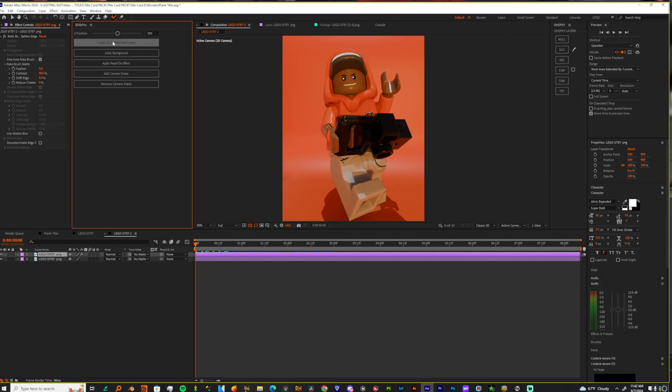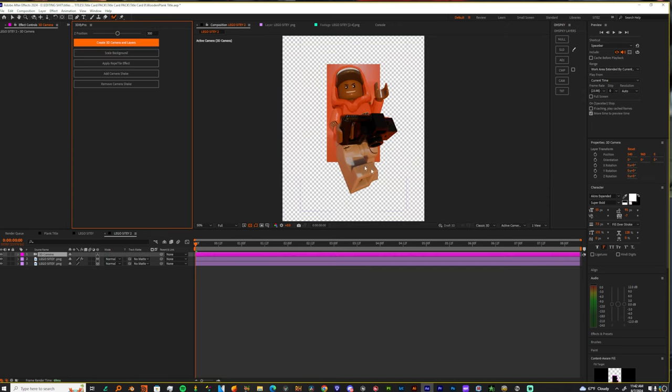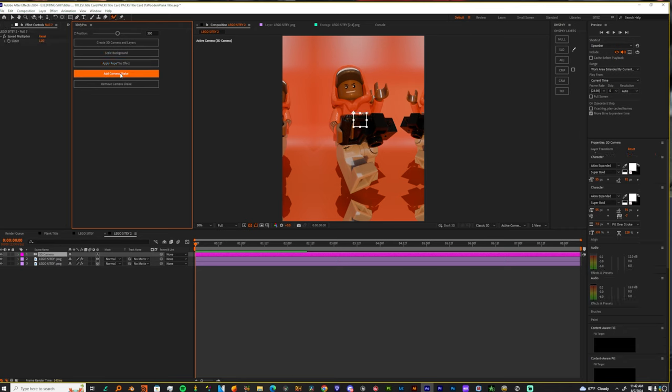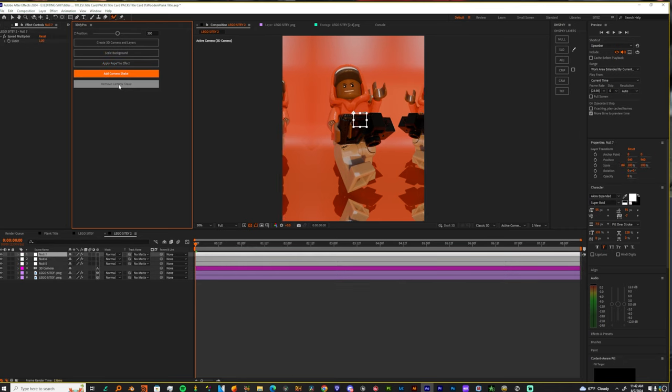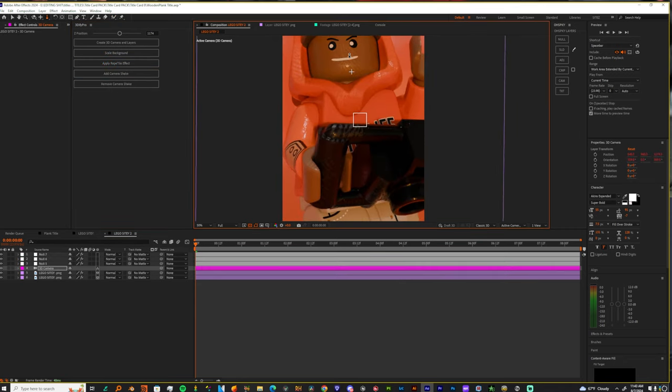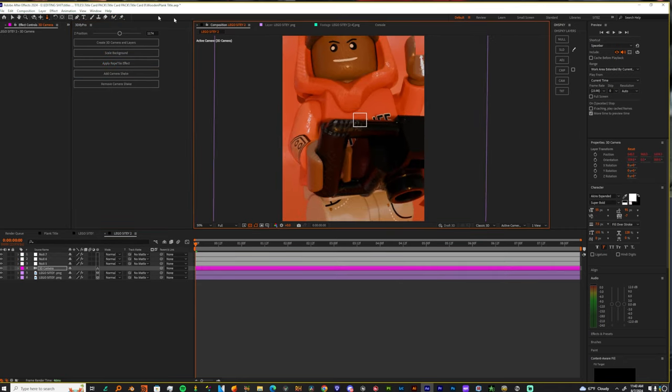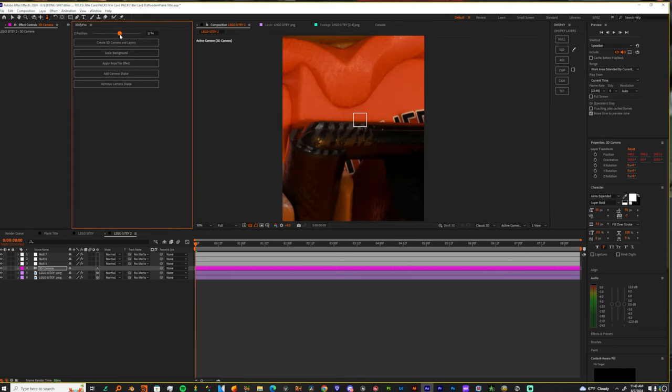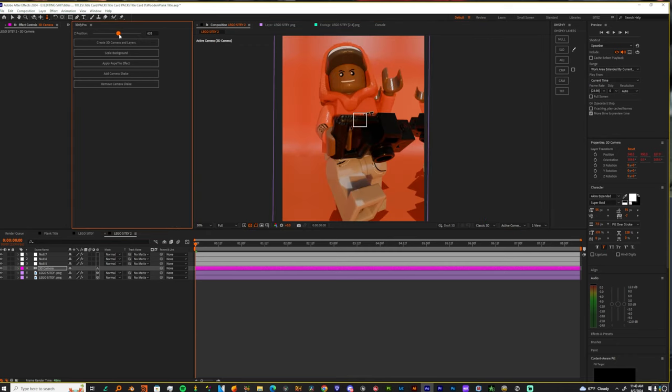As you see, it got my character. Scale the background. As I said, when it scales the background you're gonna see a duplicate. Let me add a camera shake. And you can remove the camera shake. So now, let me finish scaling my scene real quick.